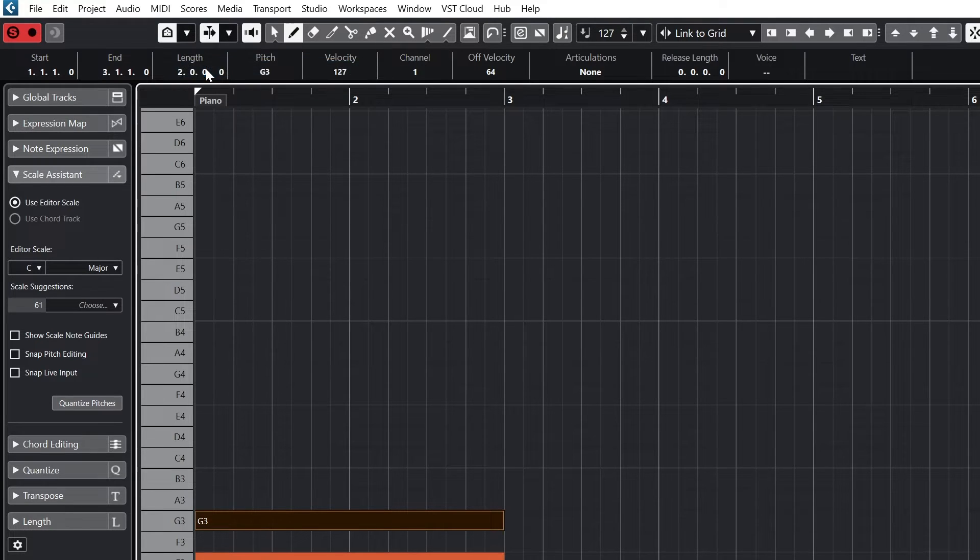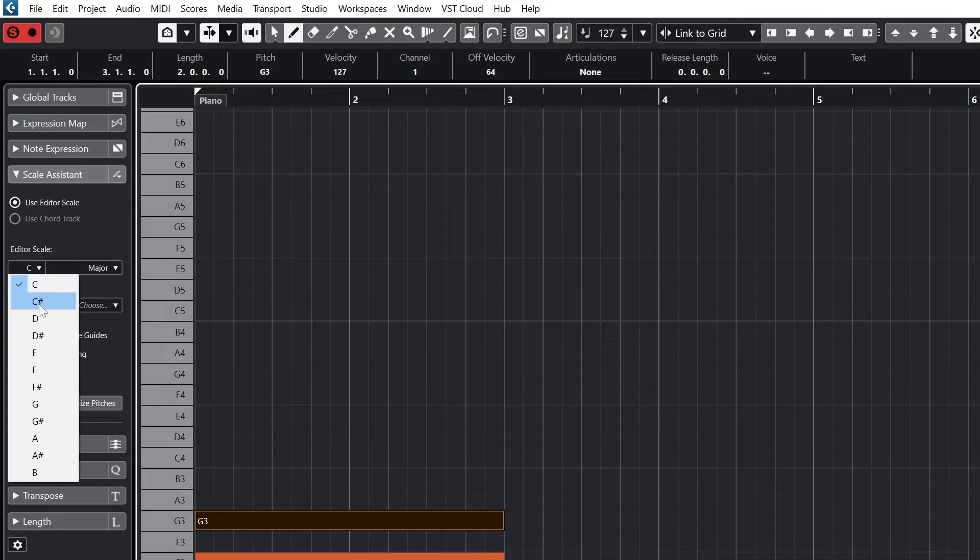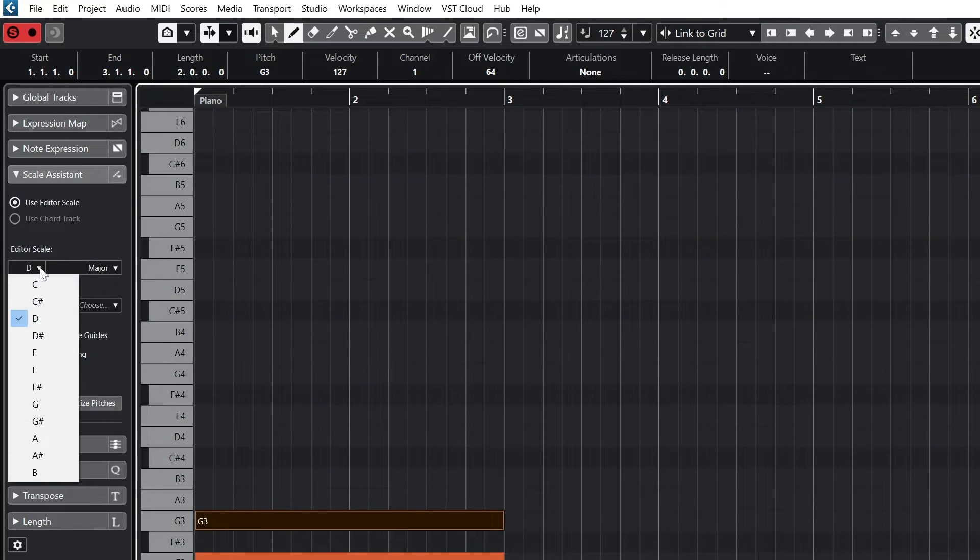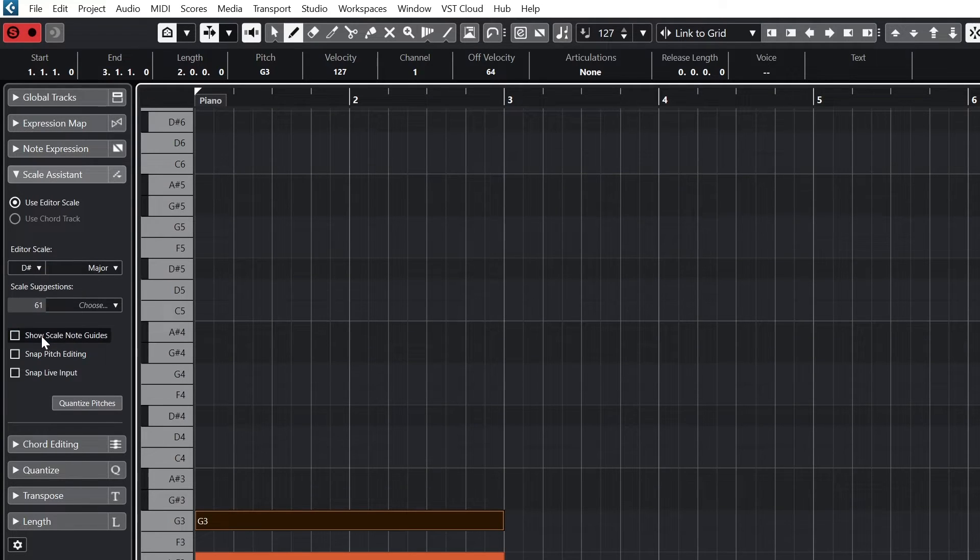It will also give you a warning if you have notes in the MIDI clip that are not in that scale, which we can see when I switch to a different scale.